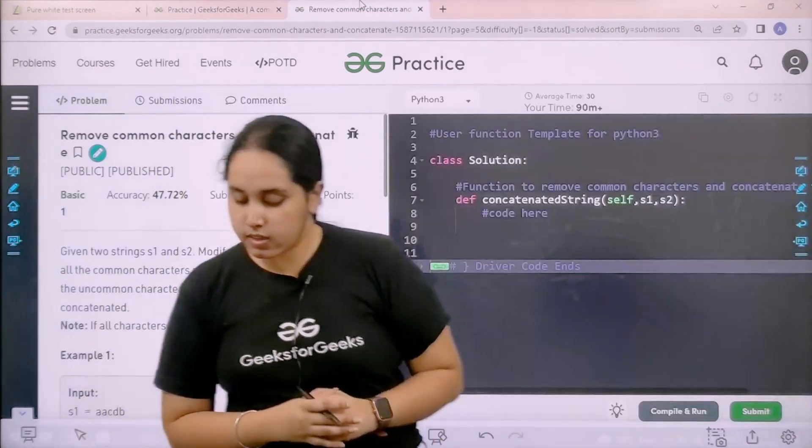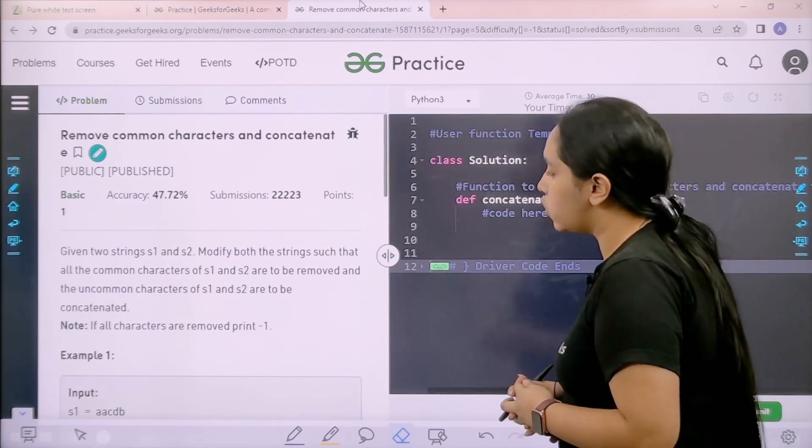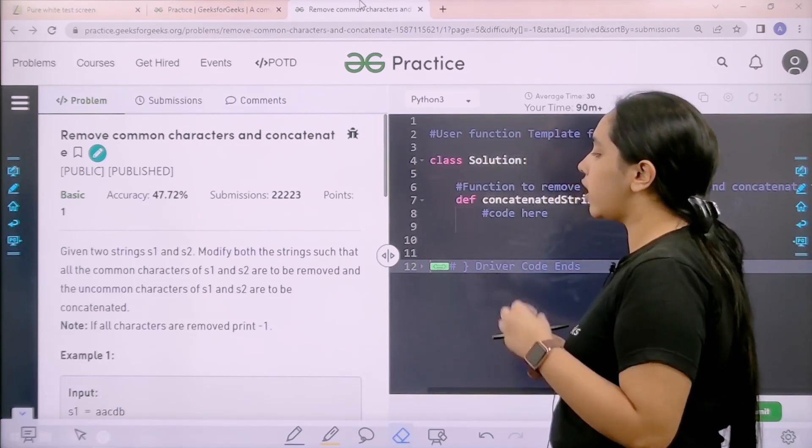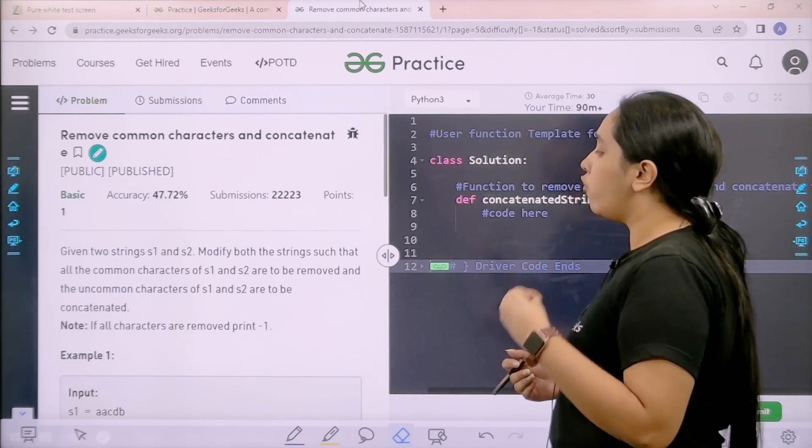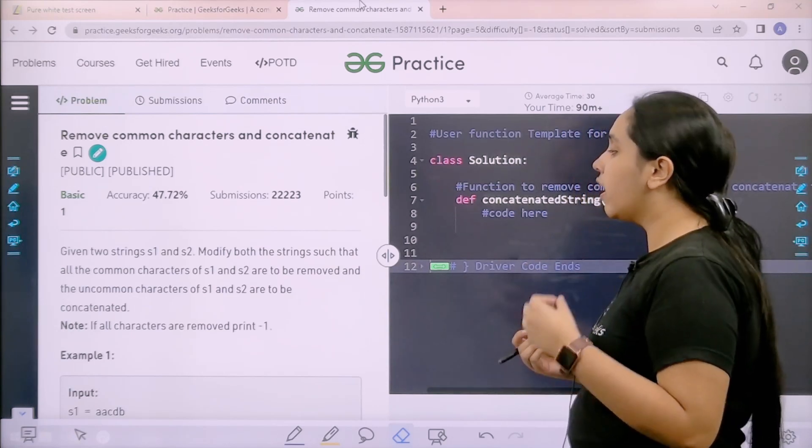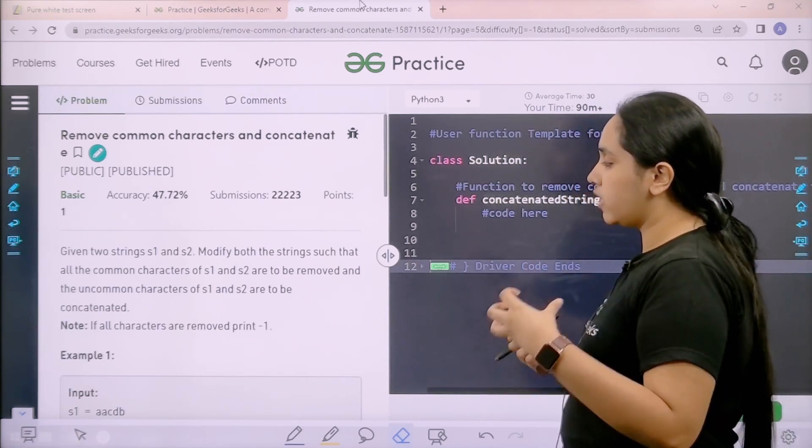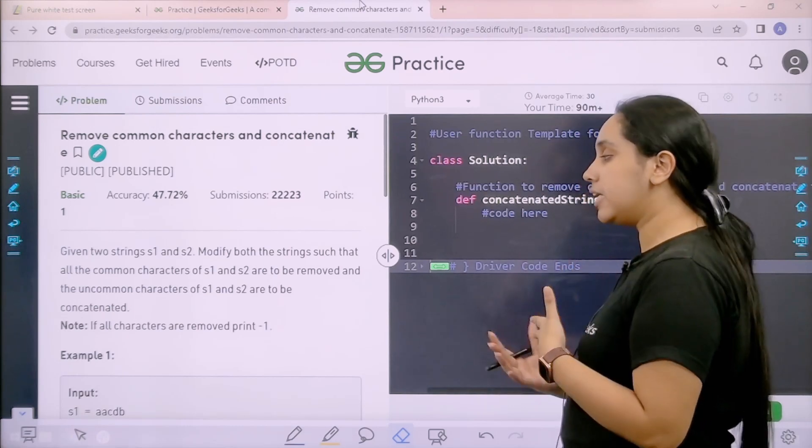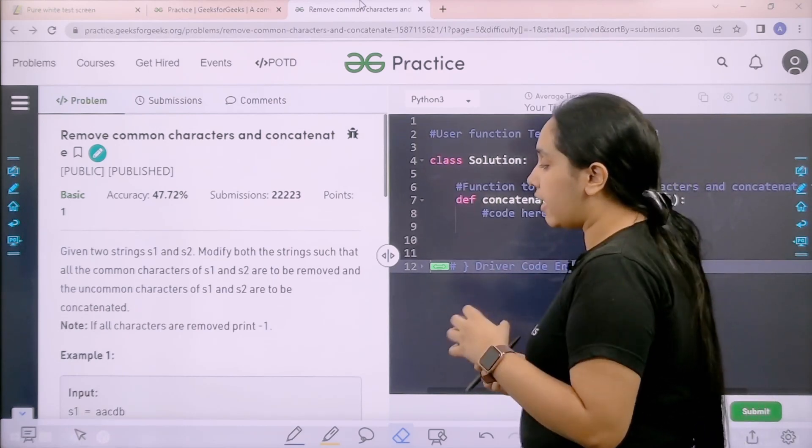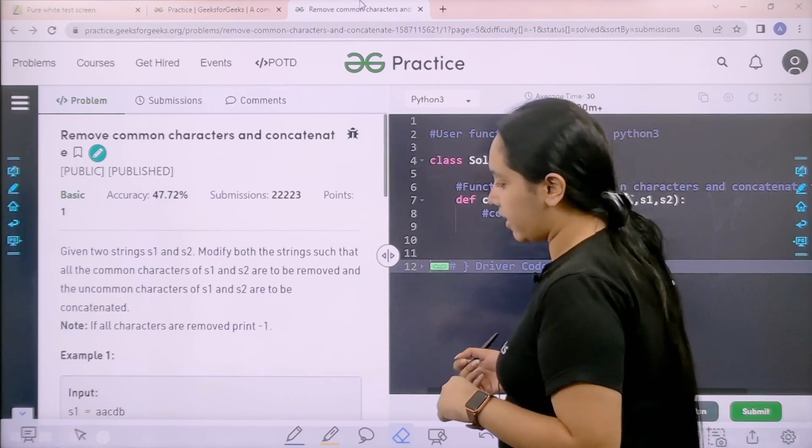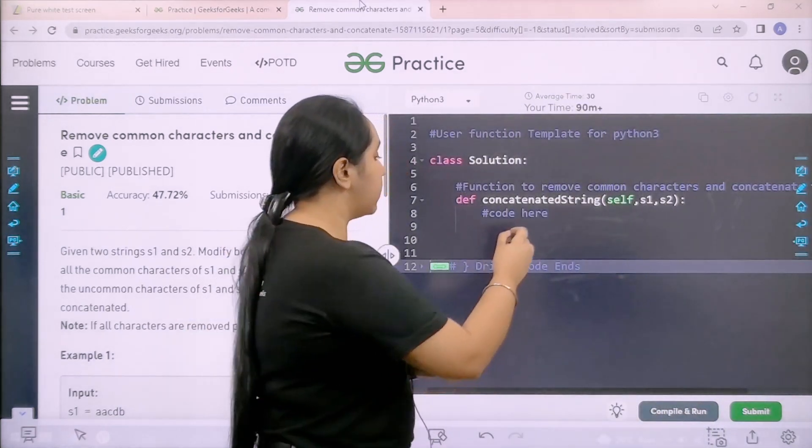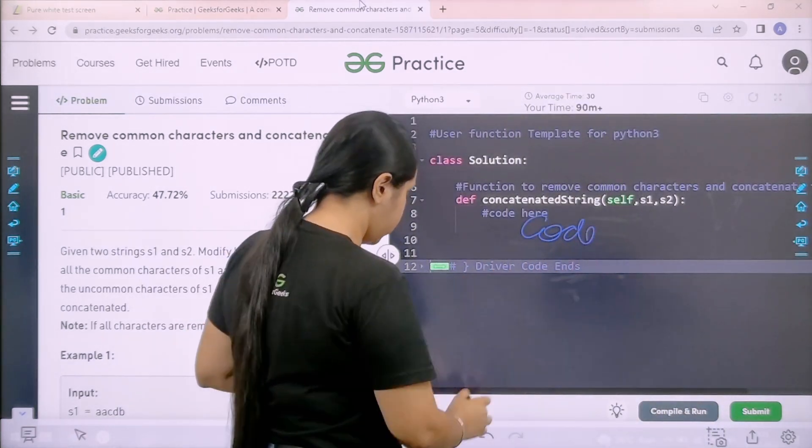Here is the problem, let's read it. Given two strings S1 and S2, modify both the strings such that all the common characters of S1 and S2 are to be removed and the uncommon characters of S1 and S2 are to be concatenated. If all the characters are removed, print minus 1. I hope the question is clear to you and we would code it over here.